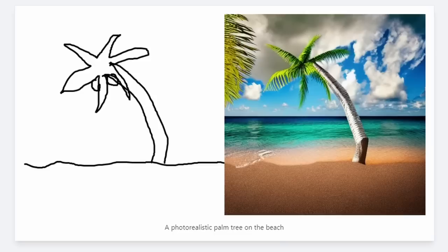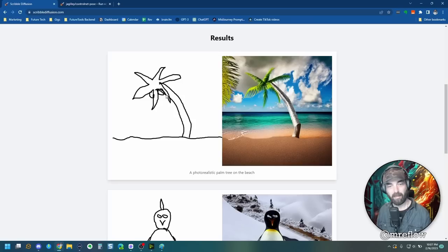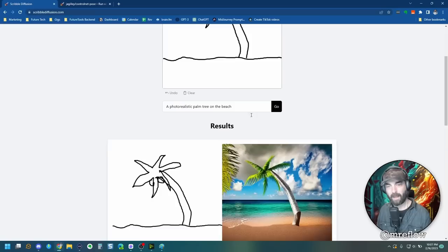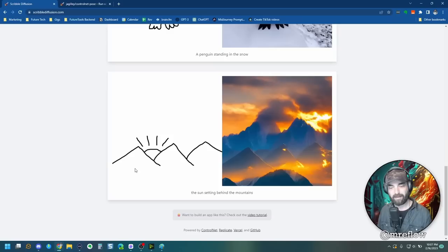And there you go. There's my photorealistic palm tree on the beach who would have thought that this crappy drawing can turn into something like this. You can tell it's got a little bit of work and I can come and re roll this here hit go again and generate a few more until it comes on with one that I really like. But the point is, you can see that it follows the composition of your original drawing.